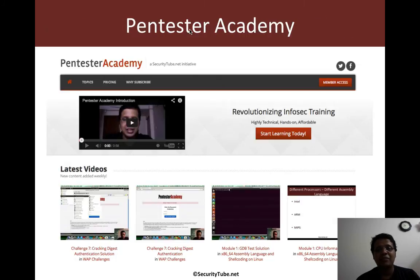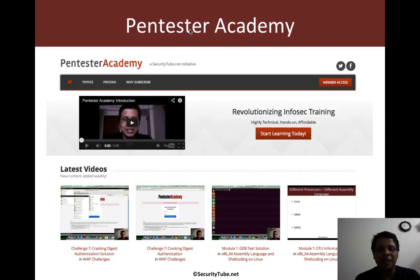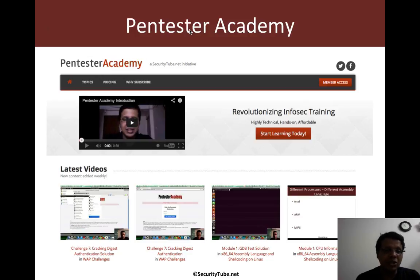And if you're having fun at Pentester Academy, we would really appreciate if you can recommend us to your friends and colleagues in the InfoSec community. Thank you.